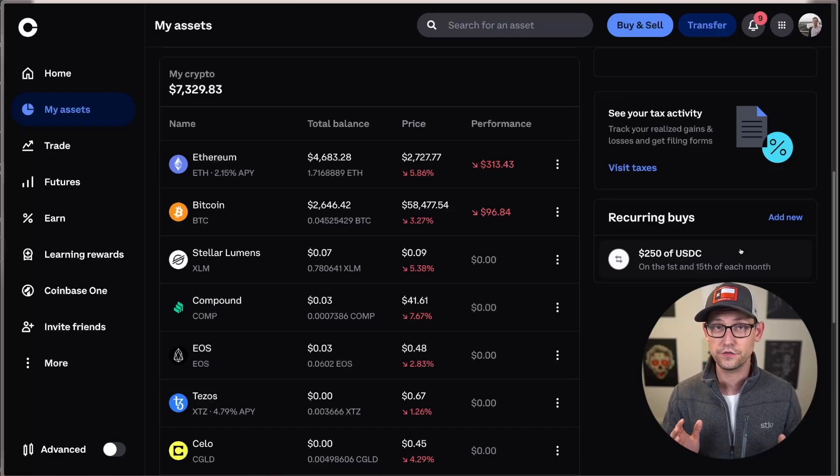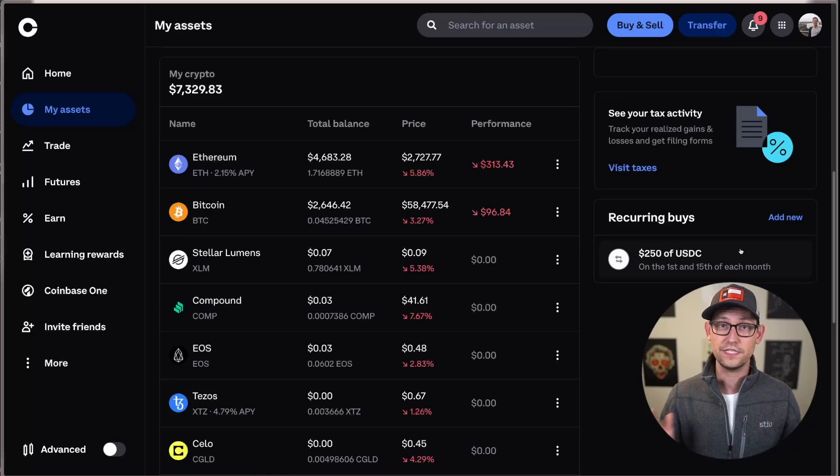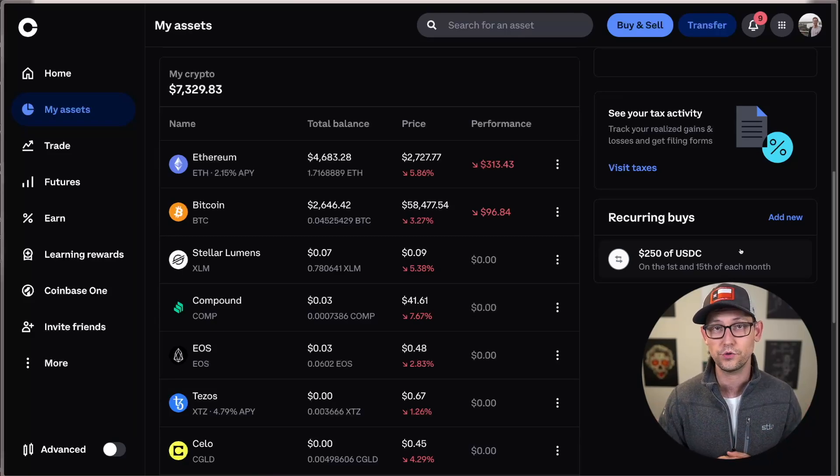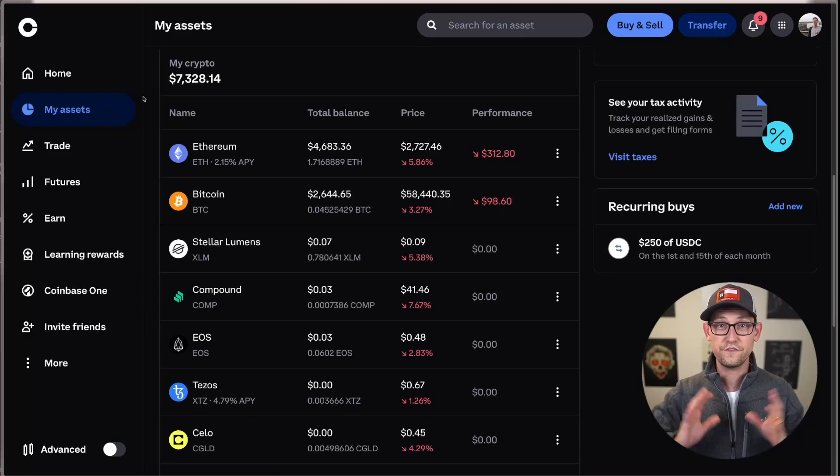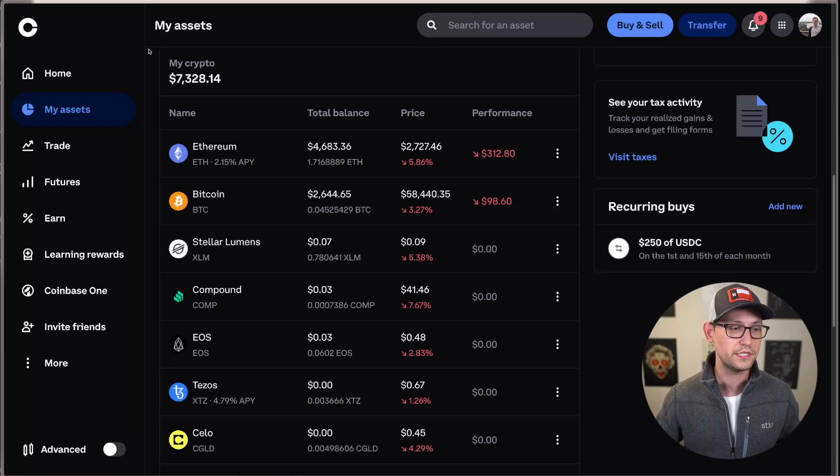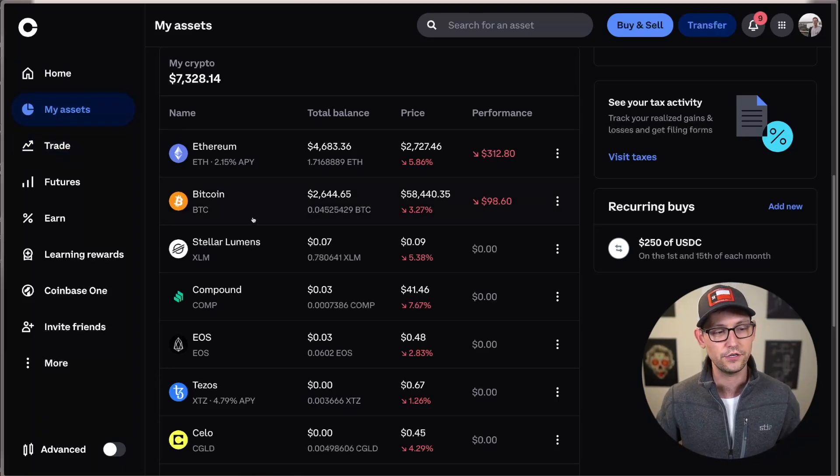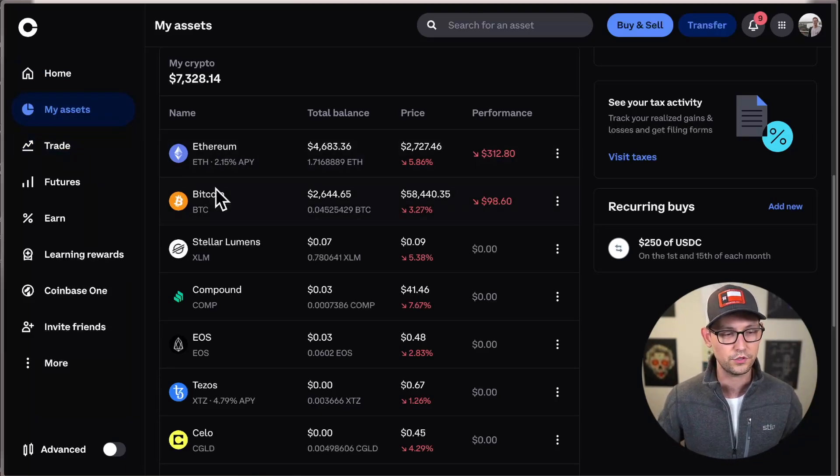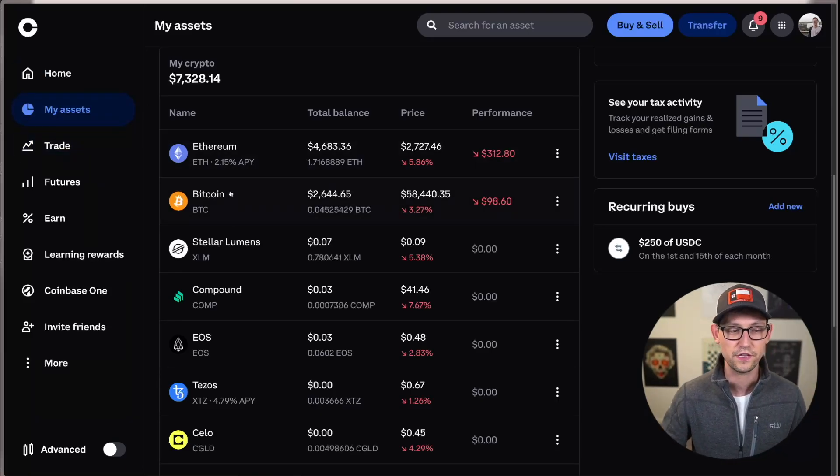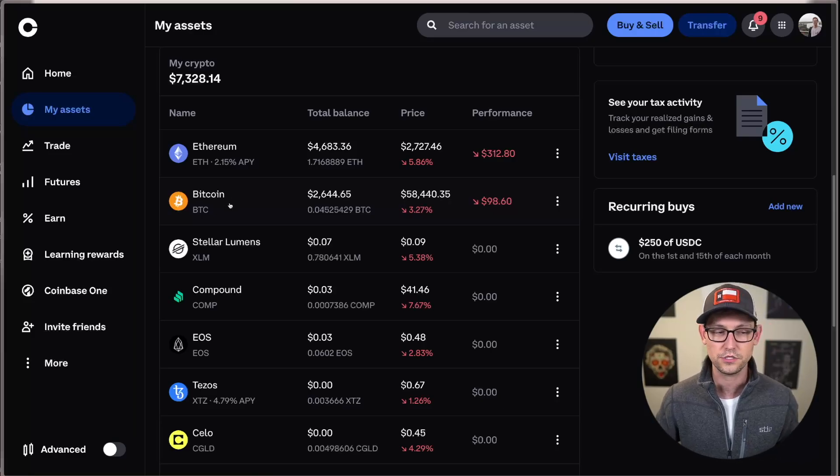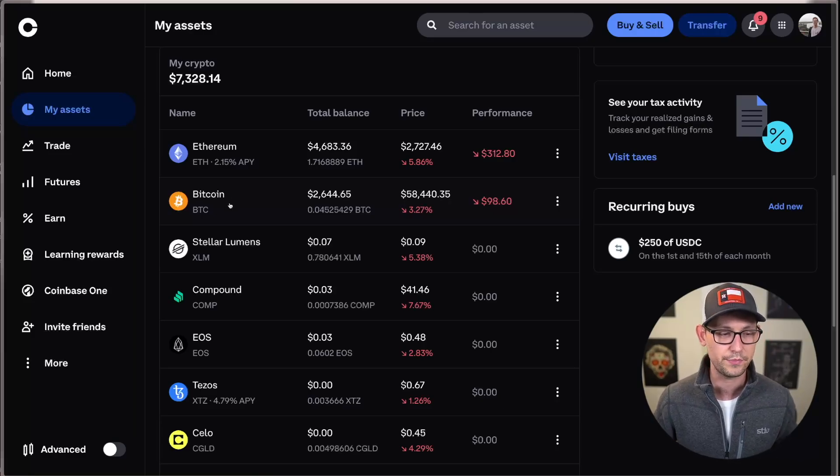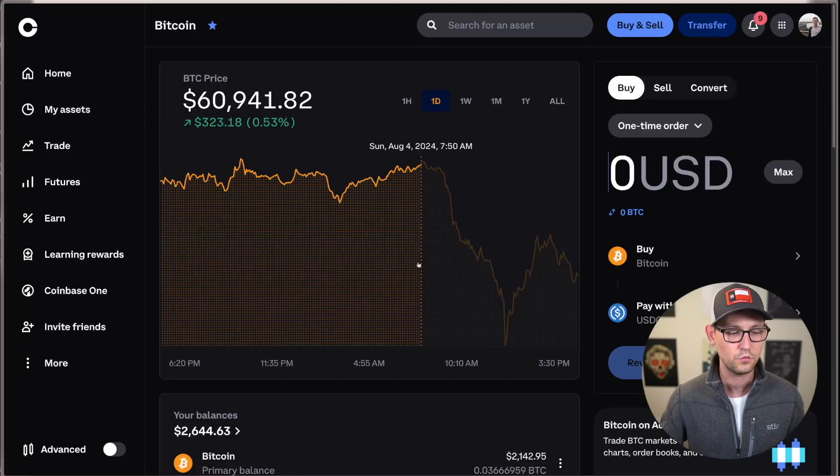First of all, as of the recording of this video, all of this has to be done on the desktop version of Coinbase. You can't do this on the mobile app. When we first log into Coinbase here, we'll see this My Assets tab over here on the left, and then we'll see our different cryptocurrencies that we have available on the platform. Let's go ahead and click on Bitcoin, for example.